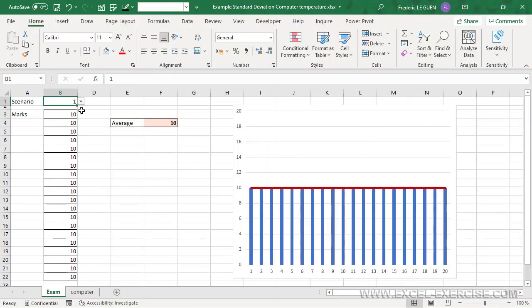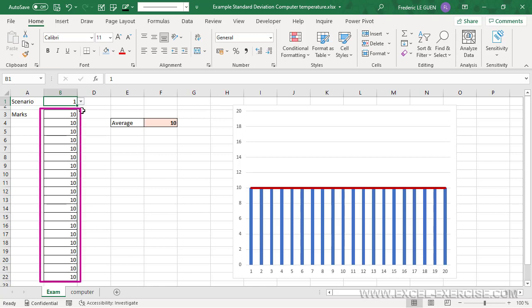So first, let's take the result of an exam. The minimum mark is 0 and the maximum is 20. And in this first scenario, all the students have exactly 10. Obviously, the average is 10.